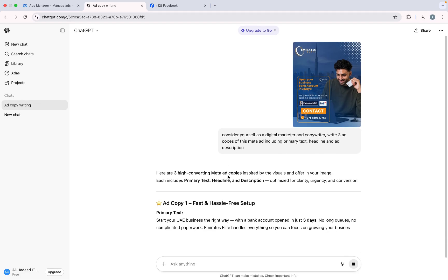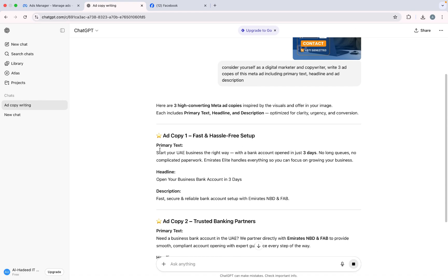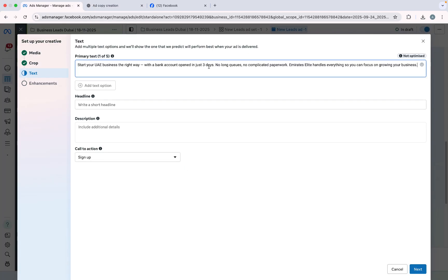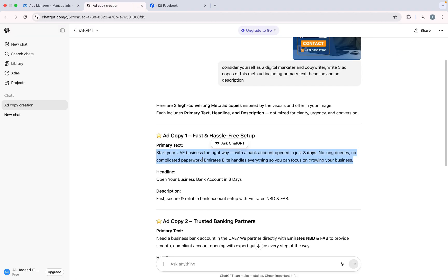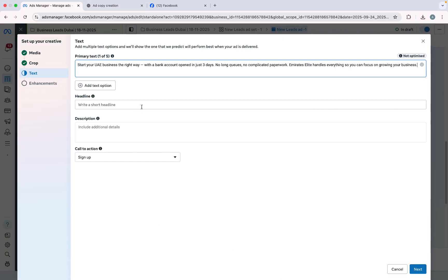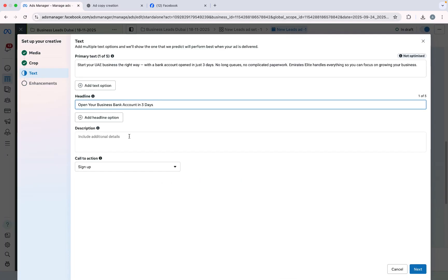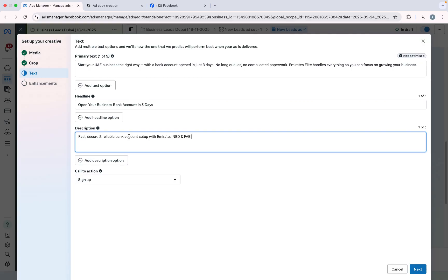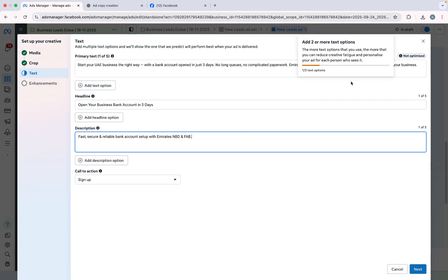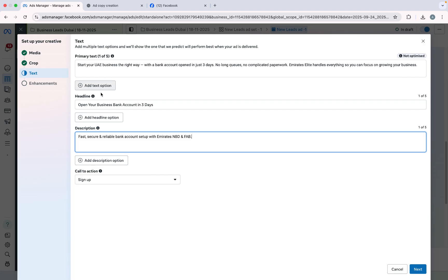You have to give the prompt in ChatGPT and here you can see three ad copies. I will copy the first one and paste it as the primary text. I will copy the headline and paste it. I will copy the description and paste it. Here you can see my ad is not fully optimized, so for optimization I need to create more primary text, headlines, and descriptions.